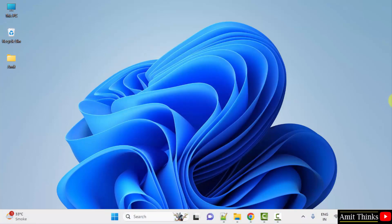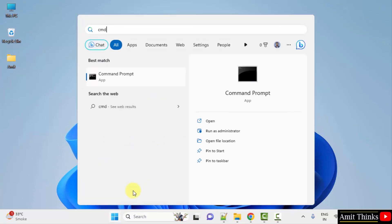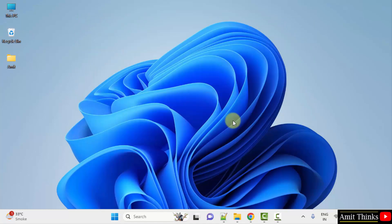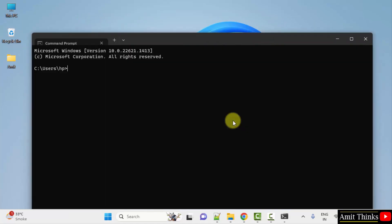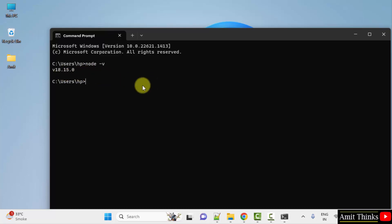Now we will verify the installation of Node.js. Go to Start, type 'cmd', click on Open to open the command prompt. Herein, type the command 'node -v' and press Enter. This shows that we successfully installed the current Node.js version.